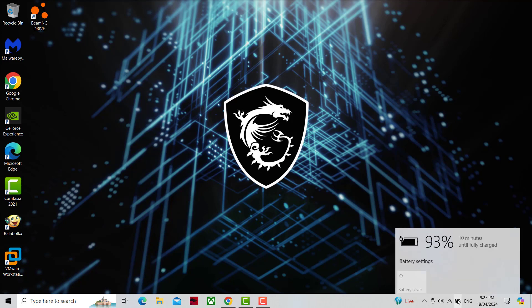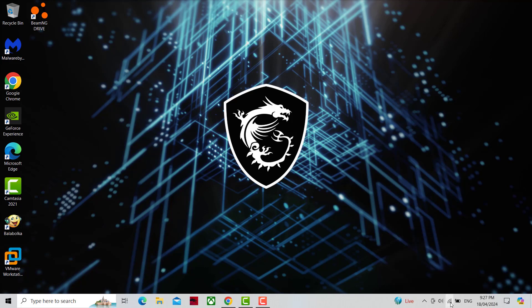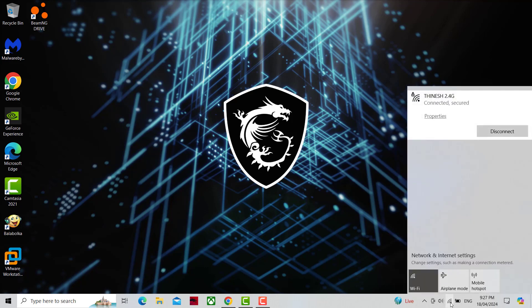How to Easily Access VPN in Taskbar, Windows 10 PC. In this tutorial, I will show one easy step to solve the problem.